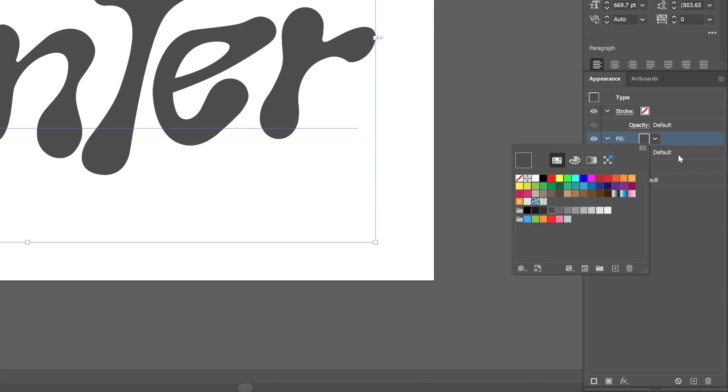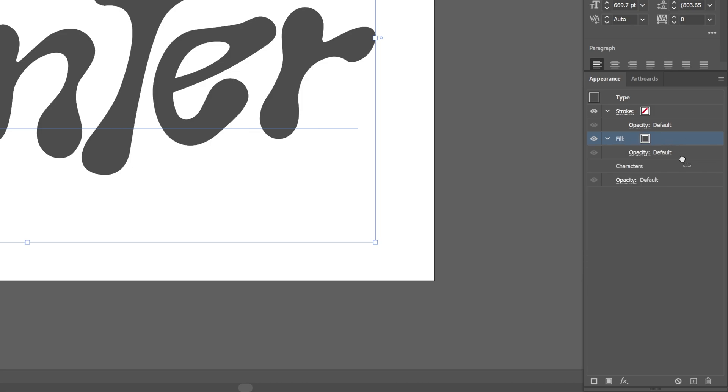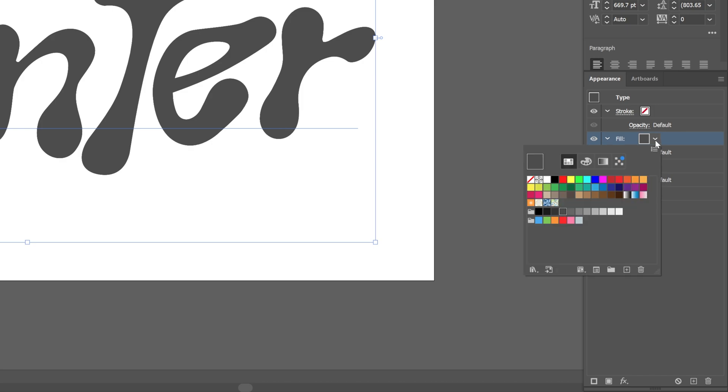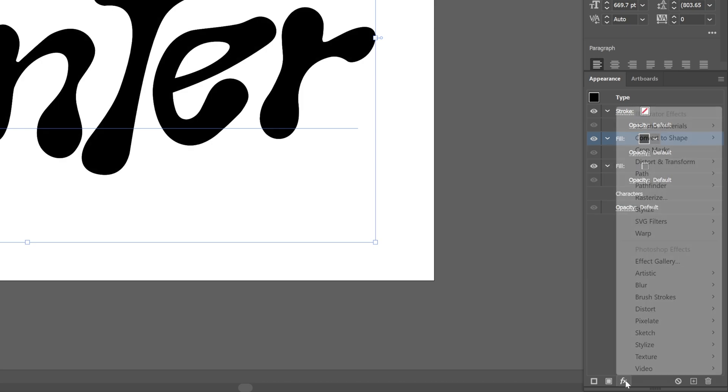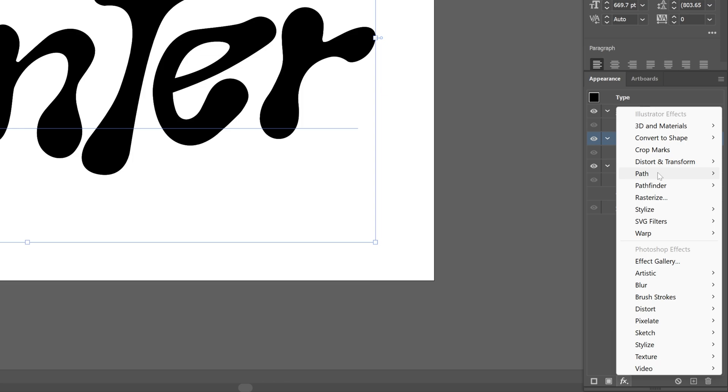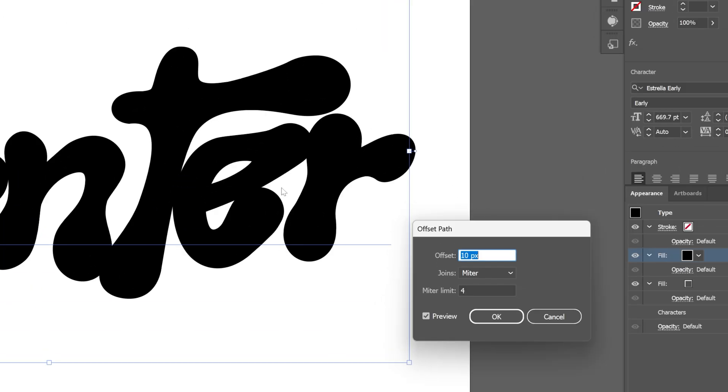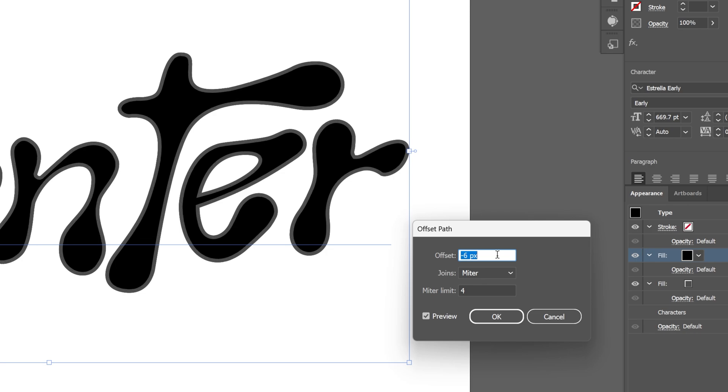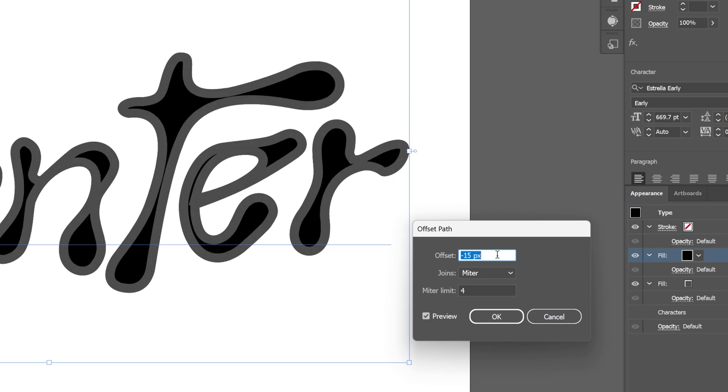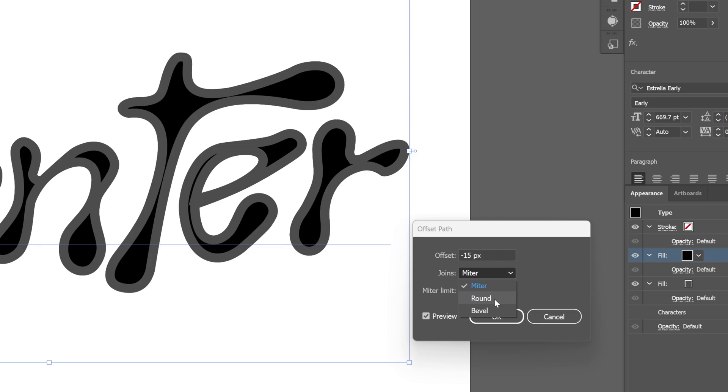From here, we're going to duplicate the fill. Drag and drop the fill to the plus here, and let's go to the top fill and change the color to black. Now let's go to effects, path, and click on offset path. You can see it is going to make the font thicker. Instead, we need to reduce the black. Go to the offset and decrease it into the minus. I'm going to go all the way down to minus 15 so the black color is going to disappear from these really thin areas. I'm also going to change the joins to round and click OK.